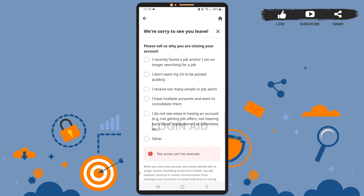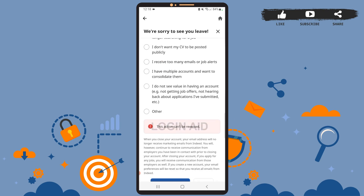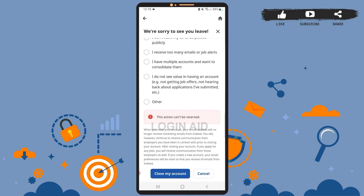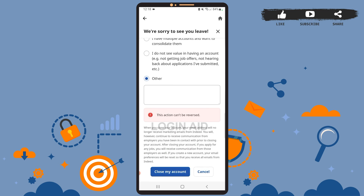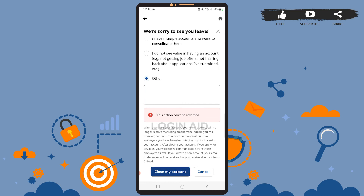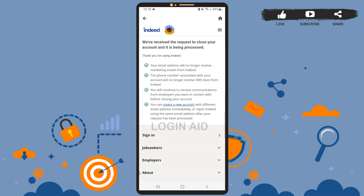decided to close your account. I'll just choose Other. After you're done, simply tap on the Close My Account option. Wait for a few seconds. Once you're signed out, you can rest assured that the account has been deleted.